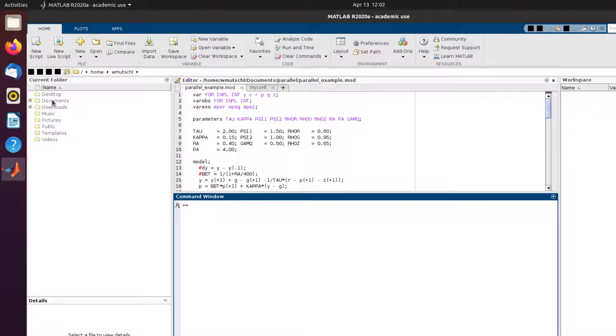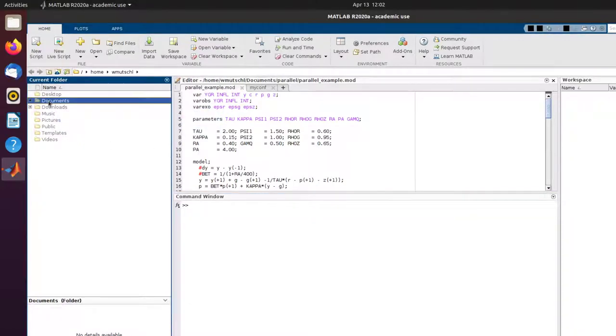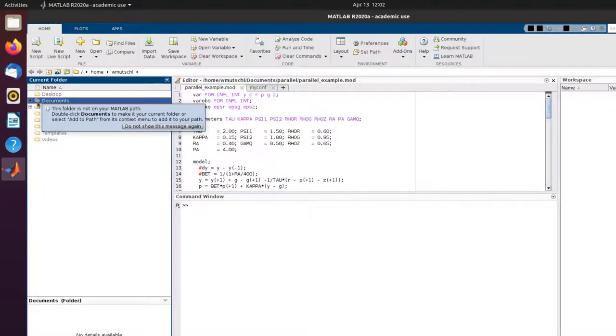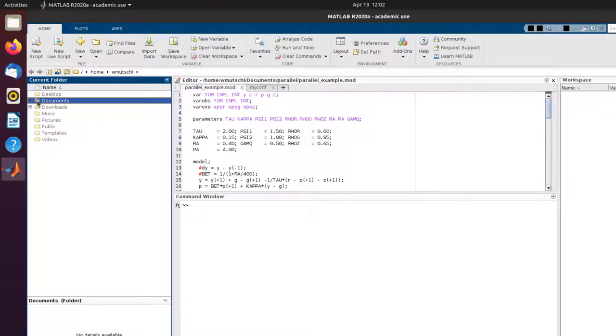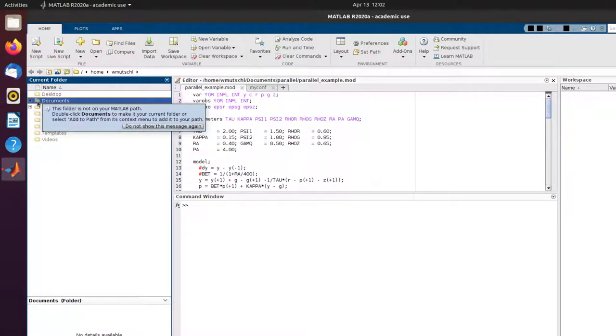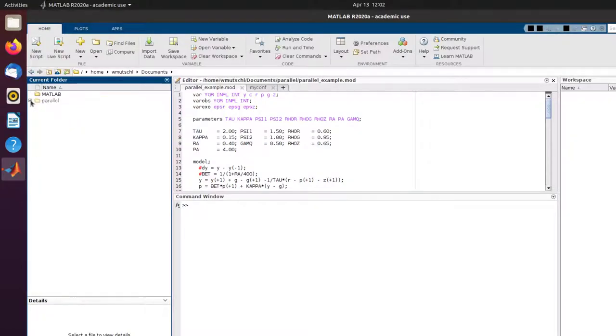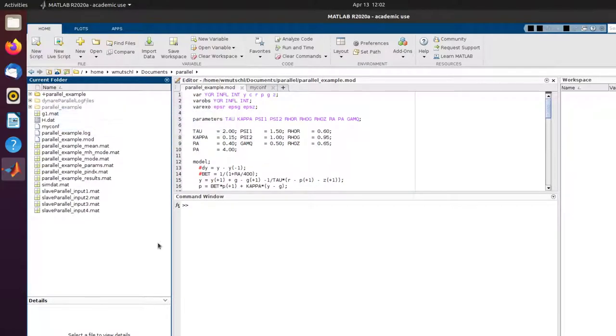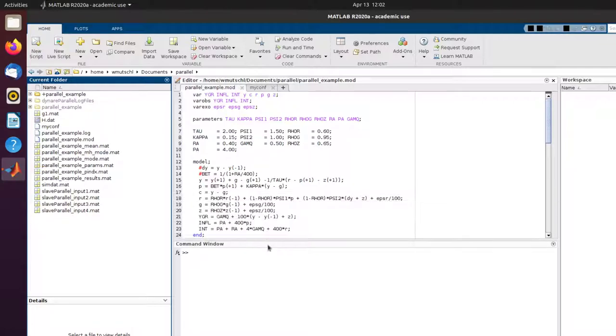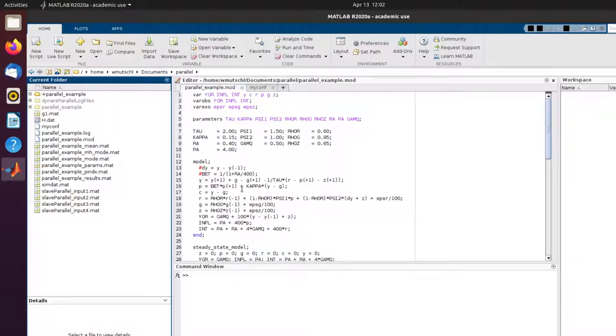Let me go ahead and go into the folder of the example model. This is a virtual machine. I have dedicated four cores to this machine, and I want to run four chains on each core.